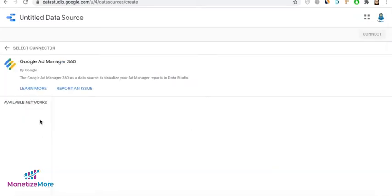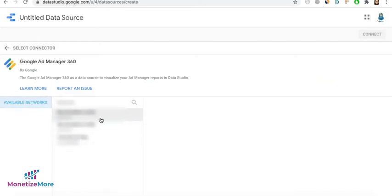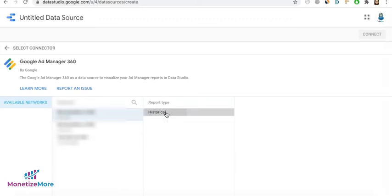On this page, go ahead, click on Available Networks on the left. Select the Google Ad Manager account you want to connect. For the report type, click on Historical. And on the upper right-hand corner, click Connect.